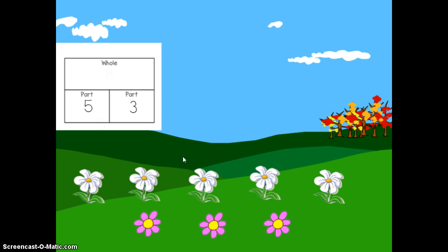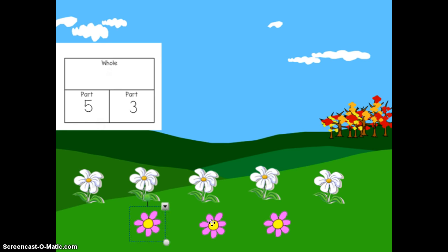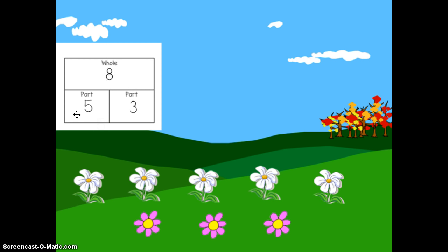To figure out how many are in my whole garden, I'm going to count both parts together. One, two, three, four, five, six, seven, eight. I have eight flowers in my whole garden. When I put my five and my three together, I get my whole — eight. The two parts make up the whole.